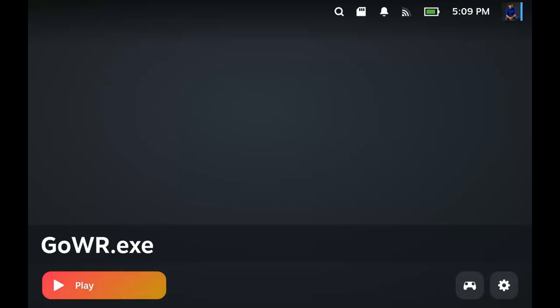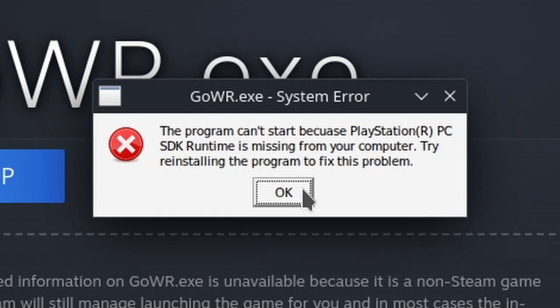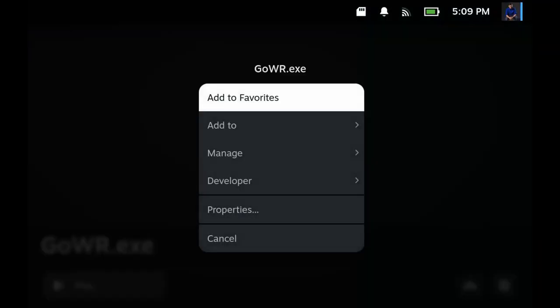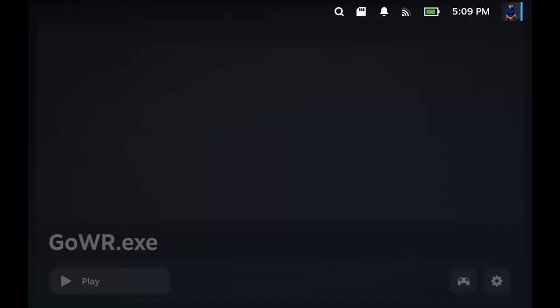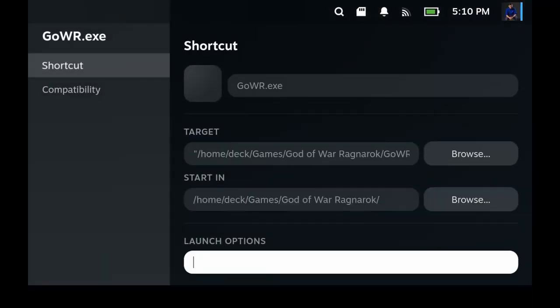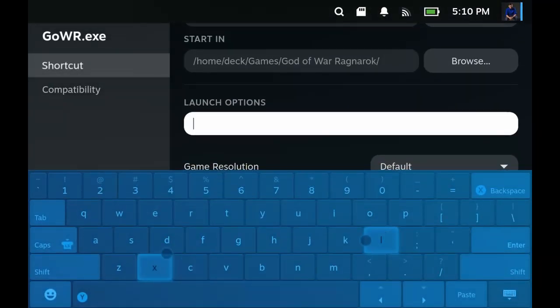Okay, we are now in gaming mode. At this point, you could just click Play. But if for some reason the game still complains about the PS SDK, you could also try this command. Go to the Properties and then Launch Options. And then type Steam Deck.